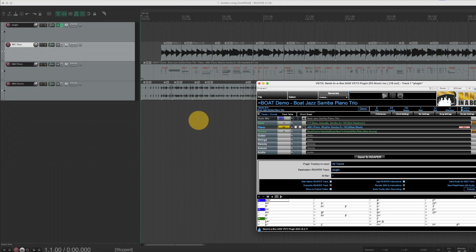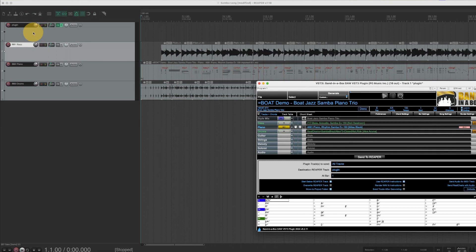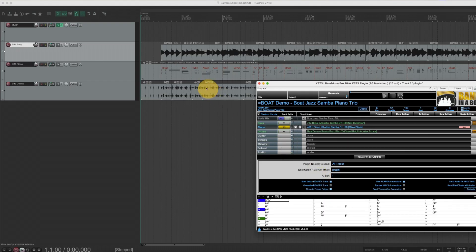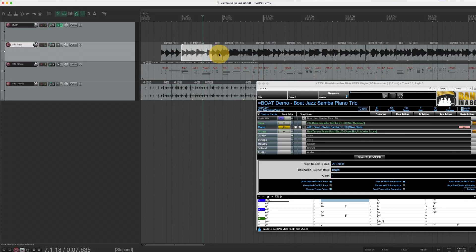So now it's created three new tracks for me. It put them under the plugin track because that's what I selected here, and you can see that the two audio tracks are comprised of various segments.